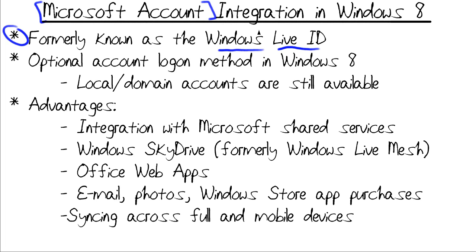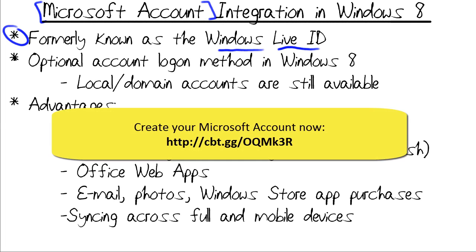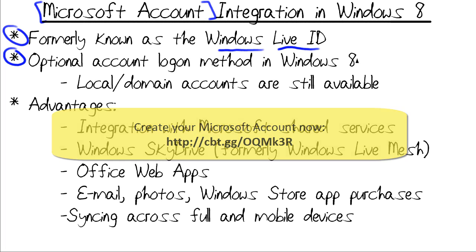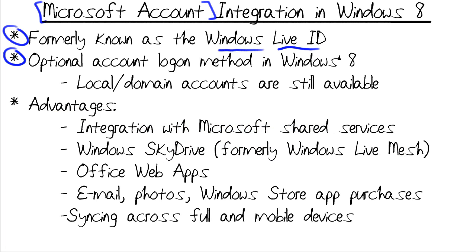This is a free online identity. And what it is in Windows 8 is we can link our Microsoft account in a Windows 8 installation. It's an optional account logon method. Local accounts are still supported. Obviously, Active Directory domain accounts are as well. But we can, in fact, log in using our Microsoft account. Now, why would we want to do that?